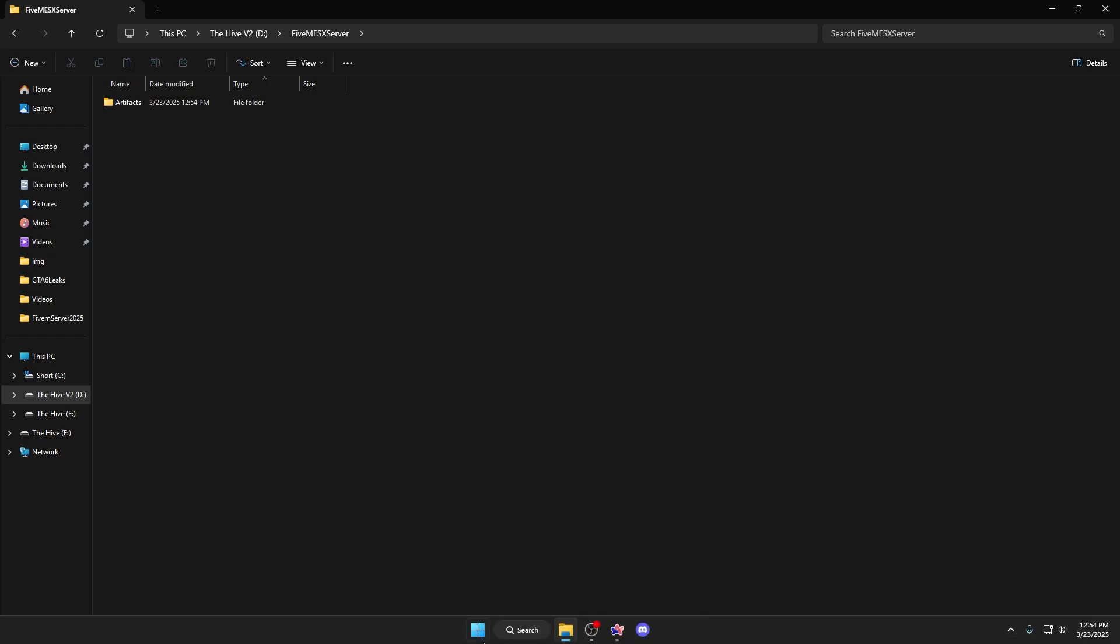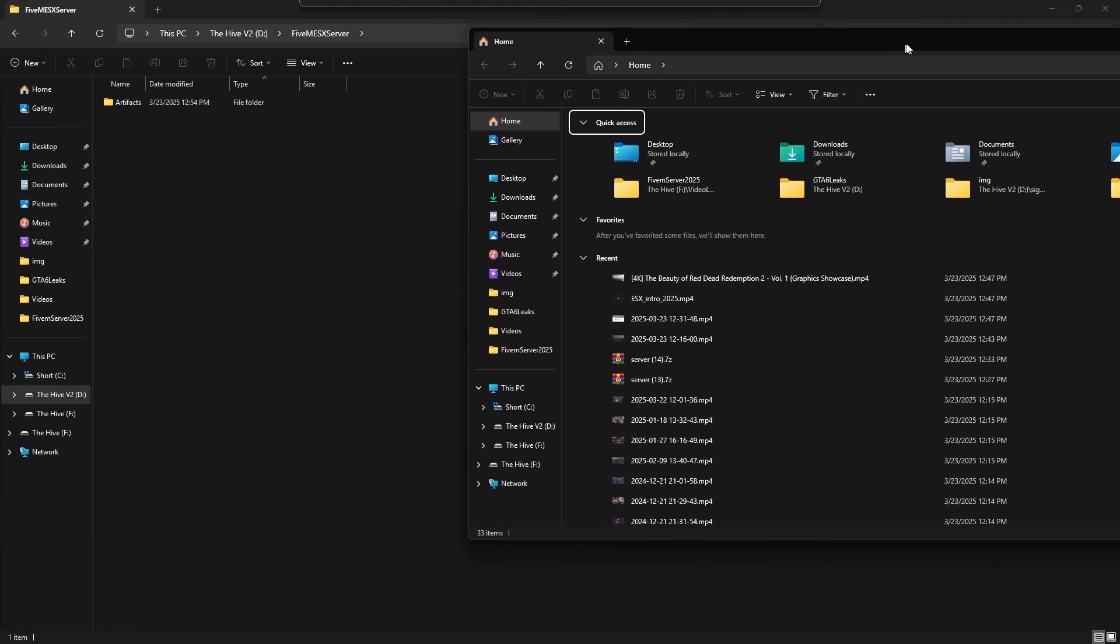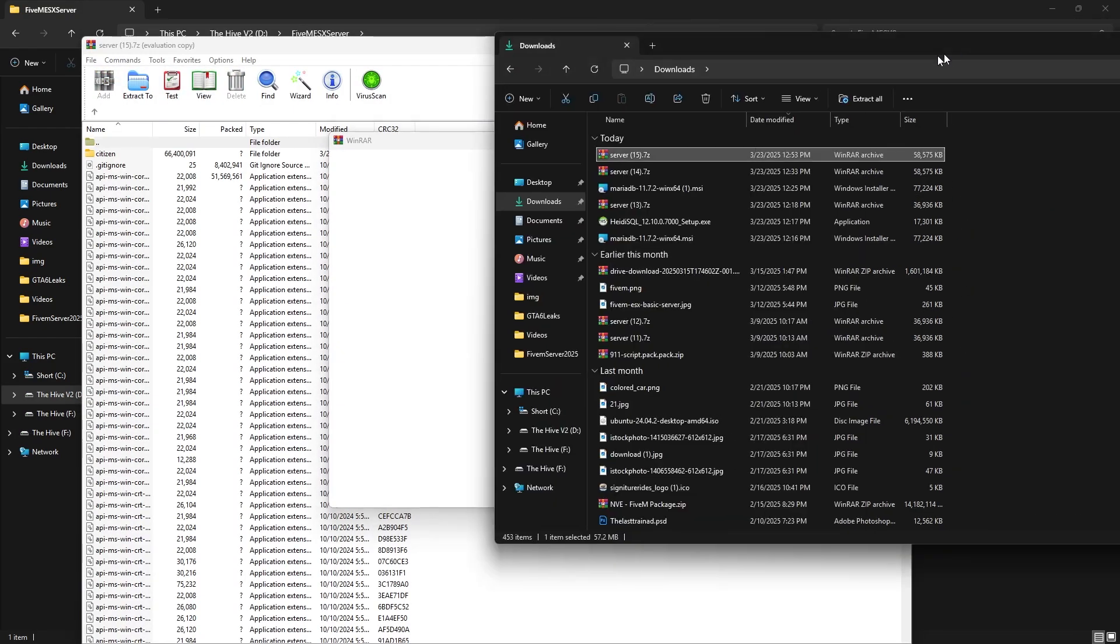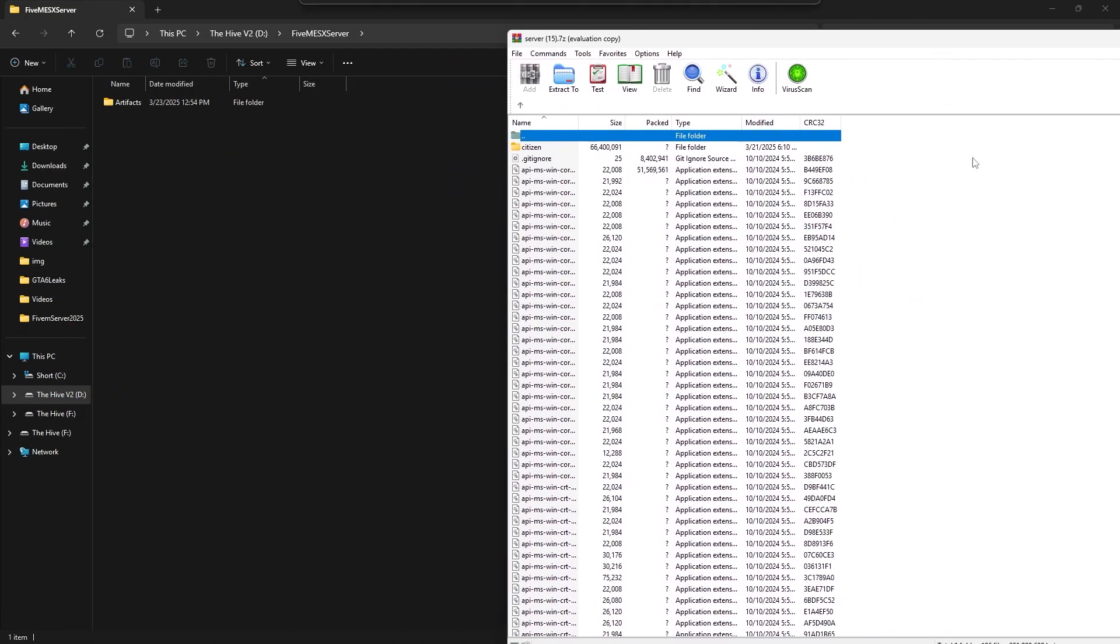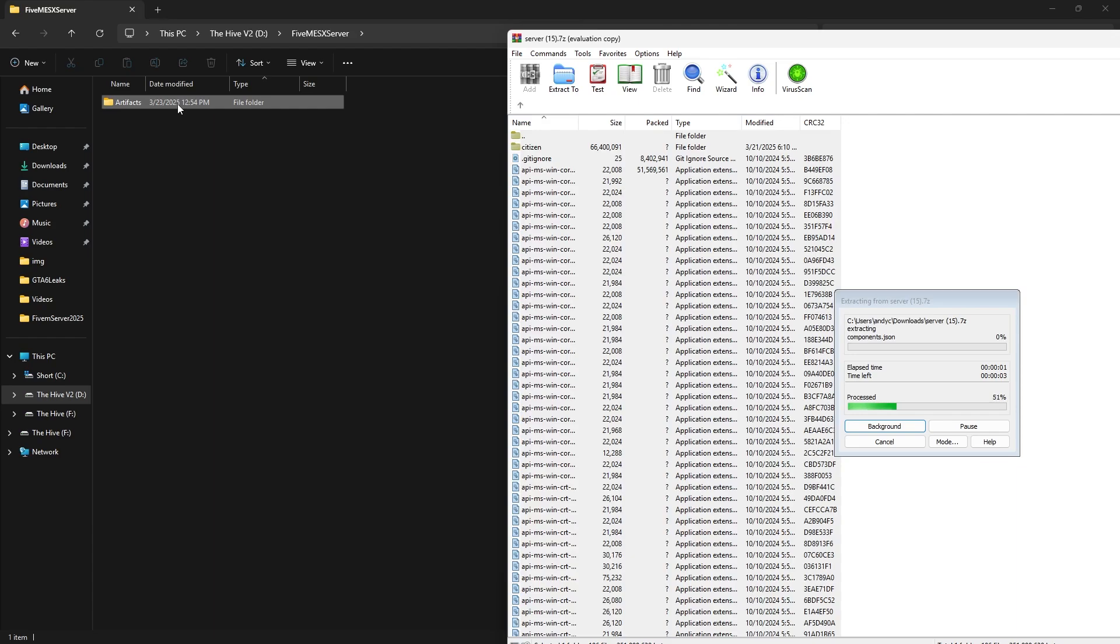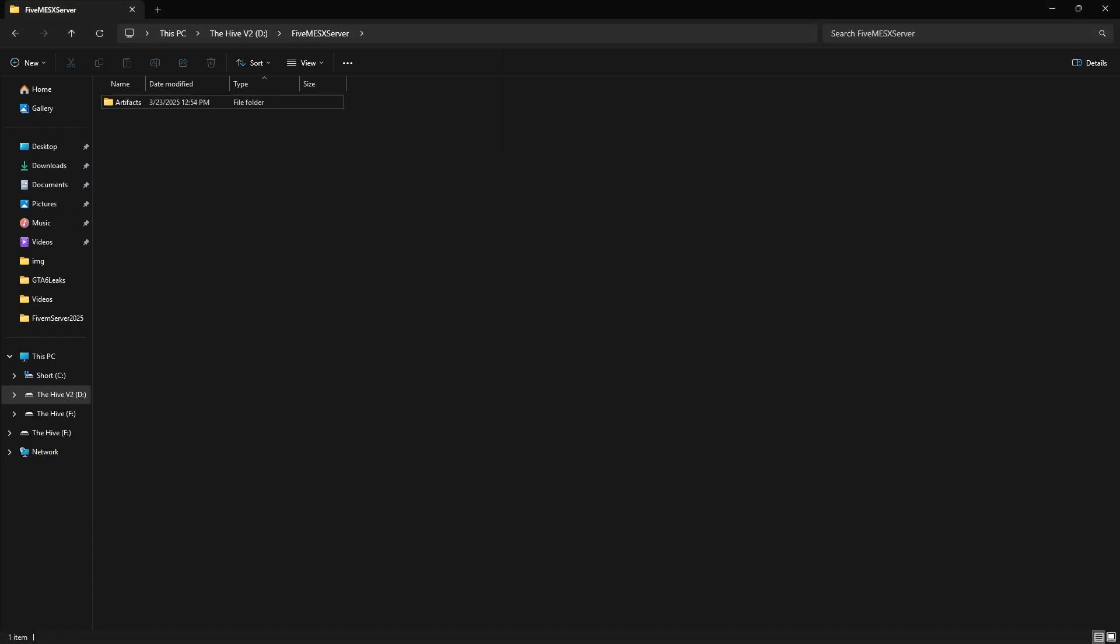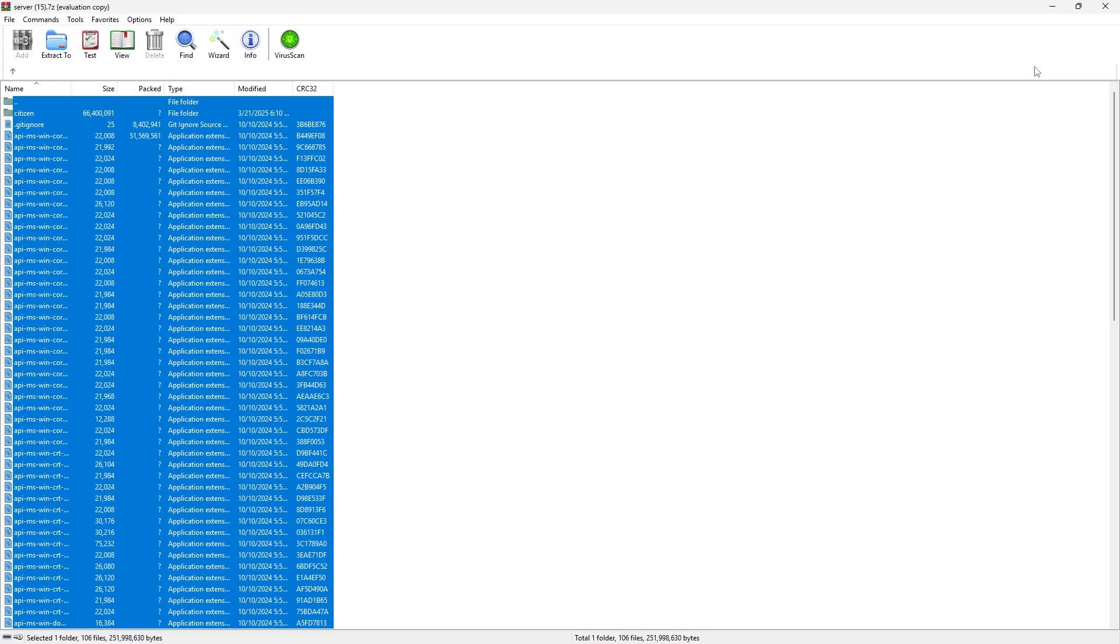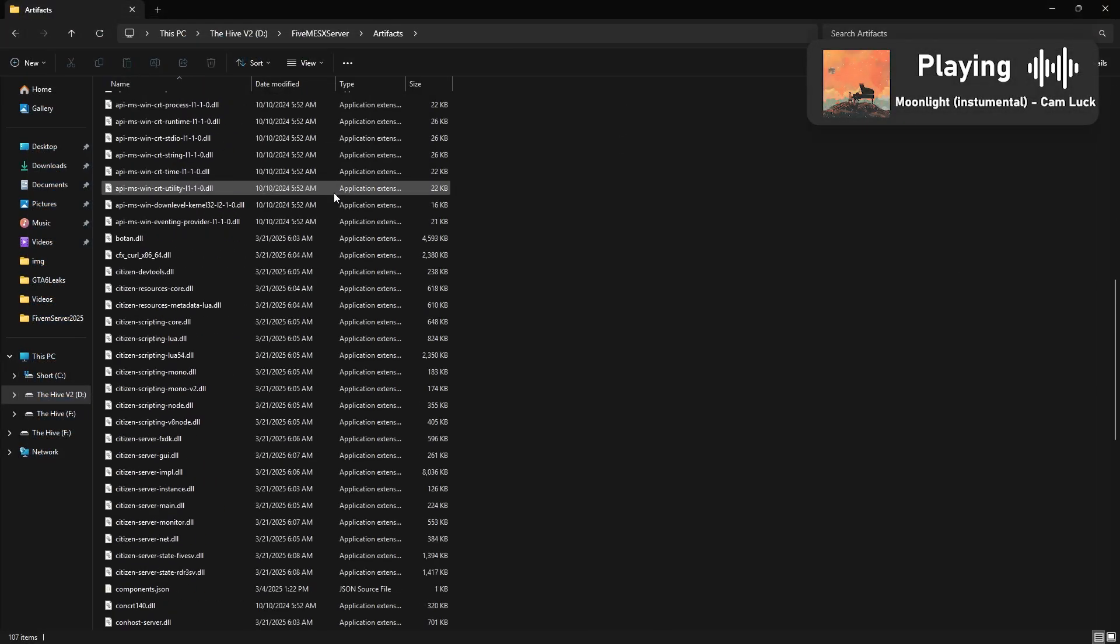Then in here, go ahead and open up the thing you just downloaded, which was your server. Double click the server folder, and then hit Control A, or just select everything inside this folder and drag it into your artifacts folder. Once that is done being moved over, just close out of this because you don't need this anymore, and then go ahead and open up your artifacts folder.